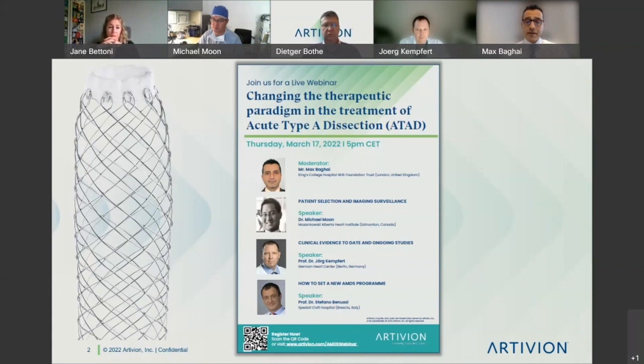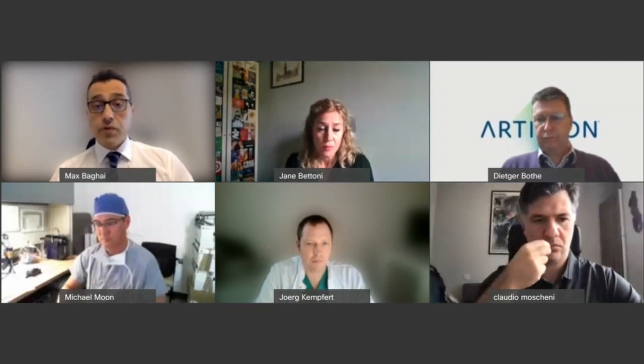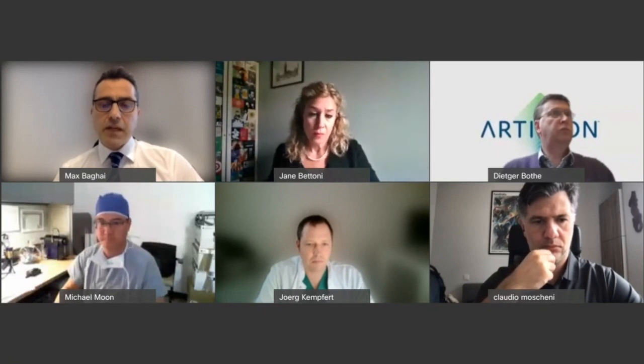We're very excited to hear from our panel of international experts today. The agenda spans over an hour with three presentations, and we'll have a few minutes after each for questions. Hopefully we'll have about 10 minutes at the end for a further Q&A. Without further delay, I'd like to introduce our first speaker, Dr. Michael Moon, Director of Aortic Surgery at the Mazankowski Alberta Heart Institute in Edmonton, Canada. Dr. Moon's main interest is aortic surgery, both open and endovascular. He's developed not only the aortic services, but also minimal access heart valve surgery. He is one of the first surgeons to implant the AMDS device and has already published their results in Canada. So Michael, thank you for joining us today and giving us a talk on patient selection and imaging surveillance.